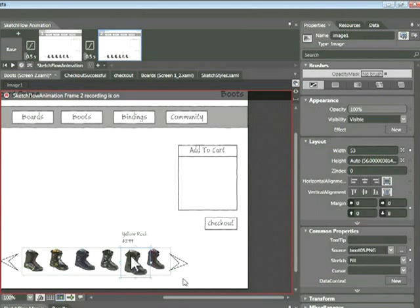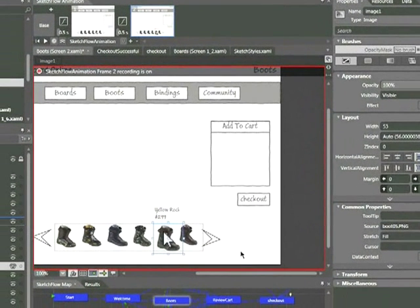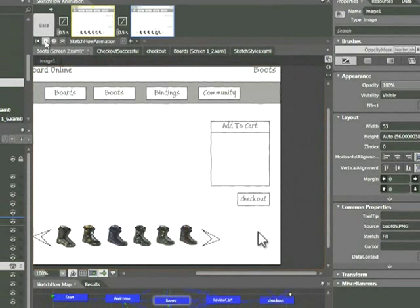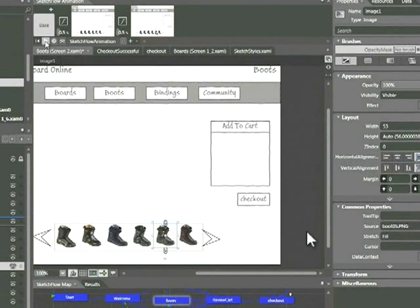So this will simulate the appearance of the boot being selected. Let's go ahead and play this. So far so good.